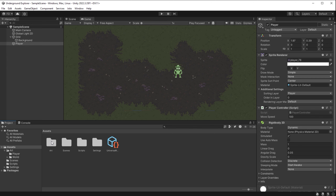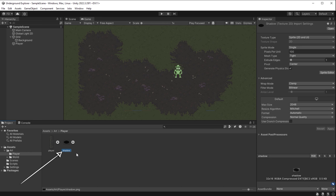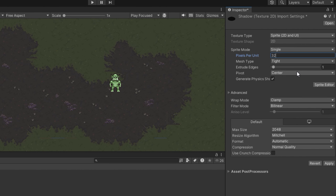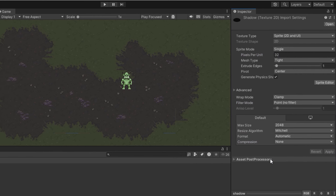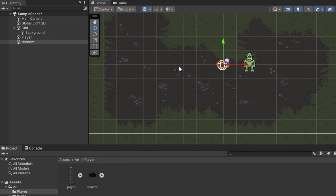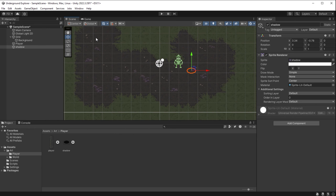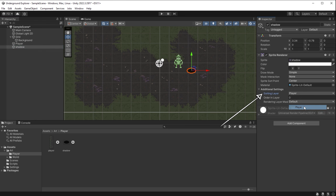I go to Assets > Art > Player and want to give the player a shadow — you can download it in the resources section below. It's just a simple black pixel art ellipse. With the shadow image selected in the inspector, I set pixels per unit to 32, filter mode to Point (No Filter), and compression to None to keep the pixel art sharp. I click Apply. I take the shadow image and drag and drop it into the scene — Unity turns it into a game object. I move it using the Move tool's blue square.